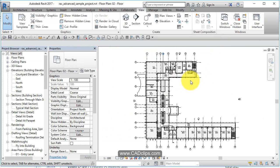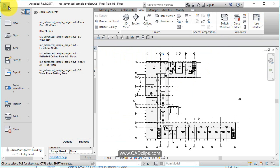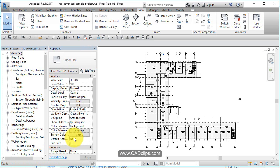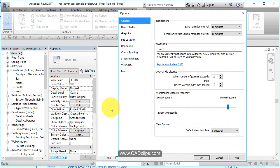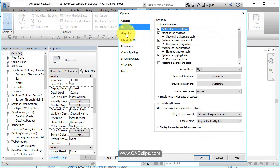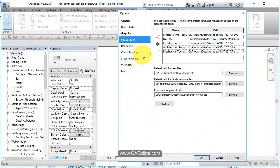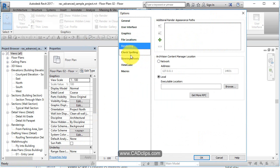Now, the options dialog box. Let's talk about that. We go to our big blue R and we go down here to options. Inside of options, we have general information, user interface, graphics, file locations, and rendering.